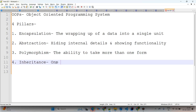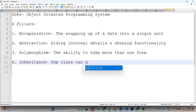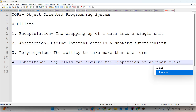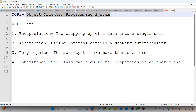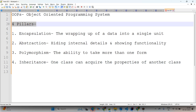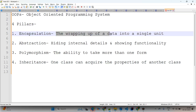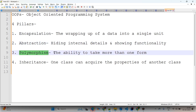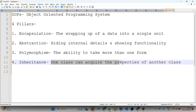Inheritance means one class can acquire the properties of another class. So to summarize the four pillars of OOPS: encapsulation is the wrapping of data into a single unit, abstraction is hiding internal details and showing functionality, polymorphism is the ability to take more than one form, and inheritance is one class acquiring the properties of another class.